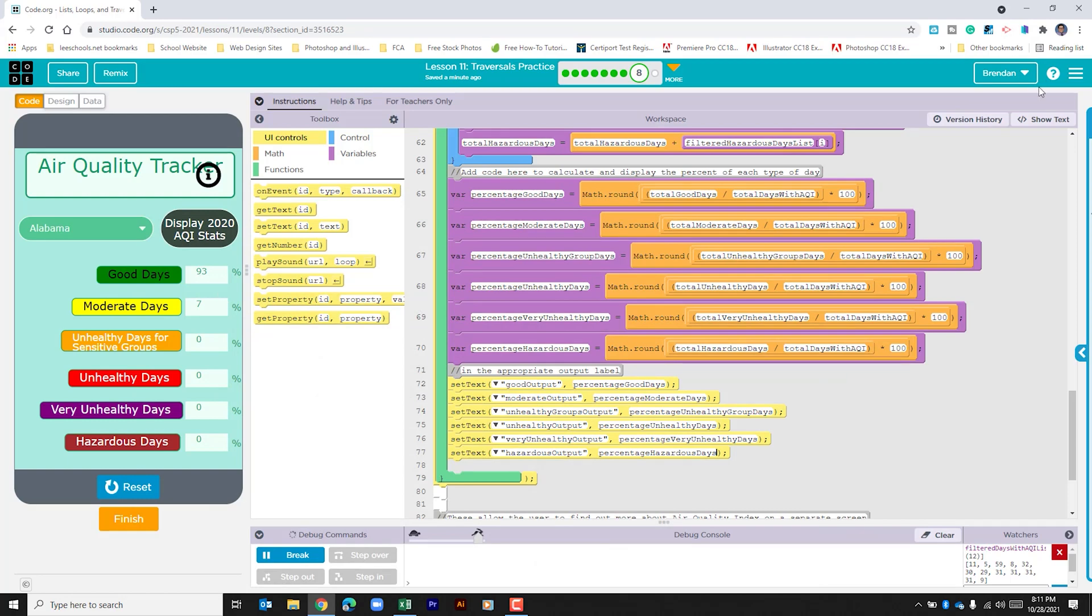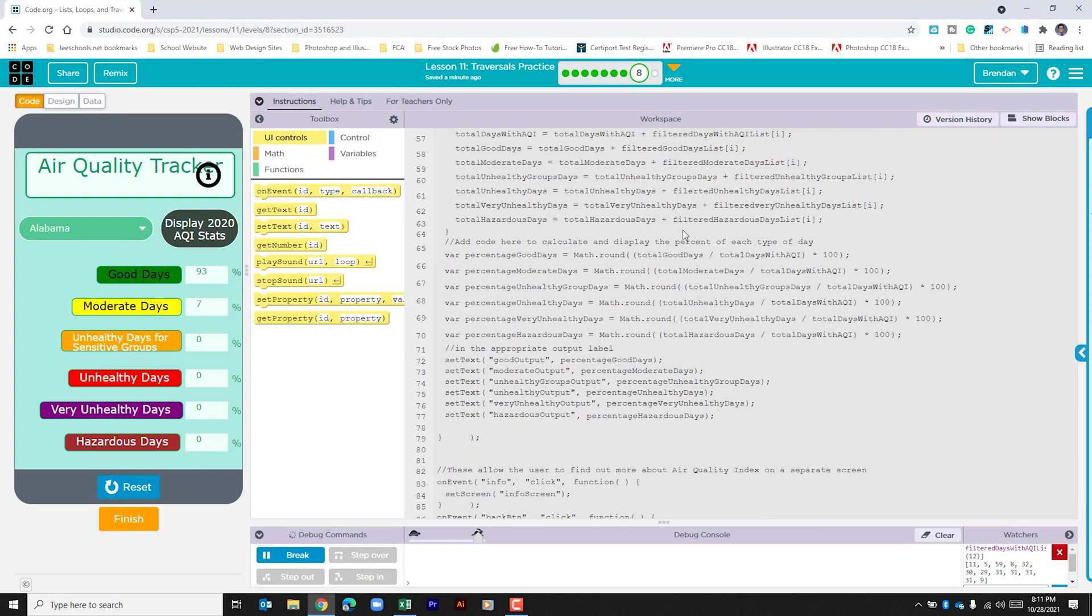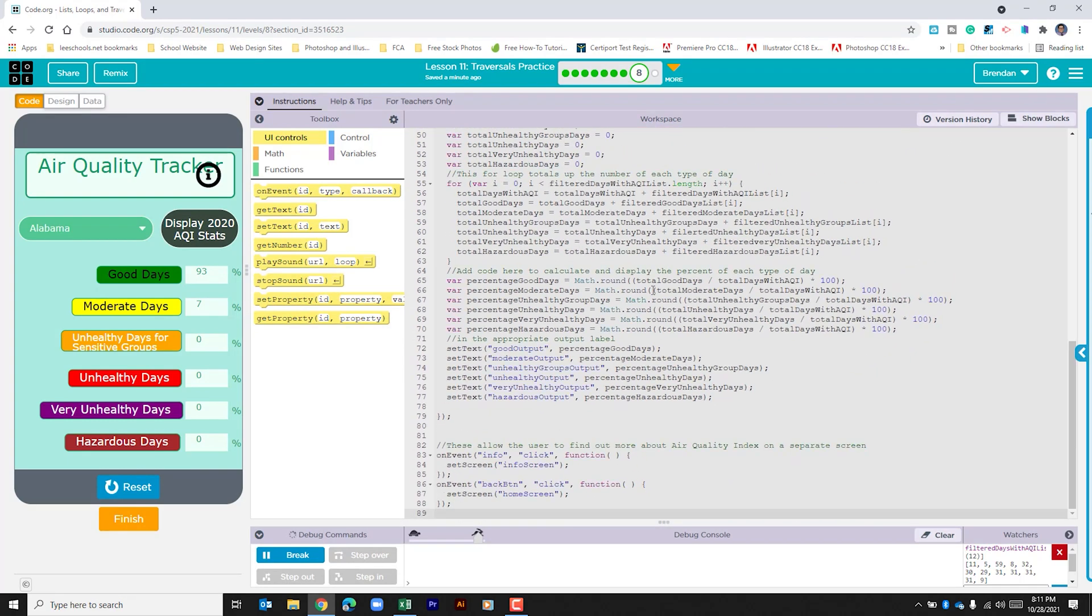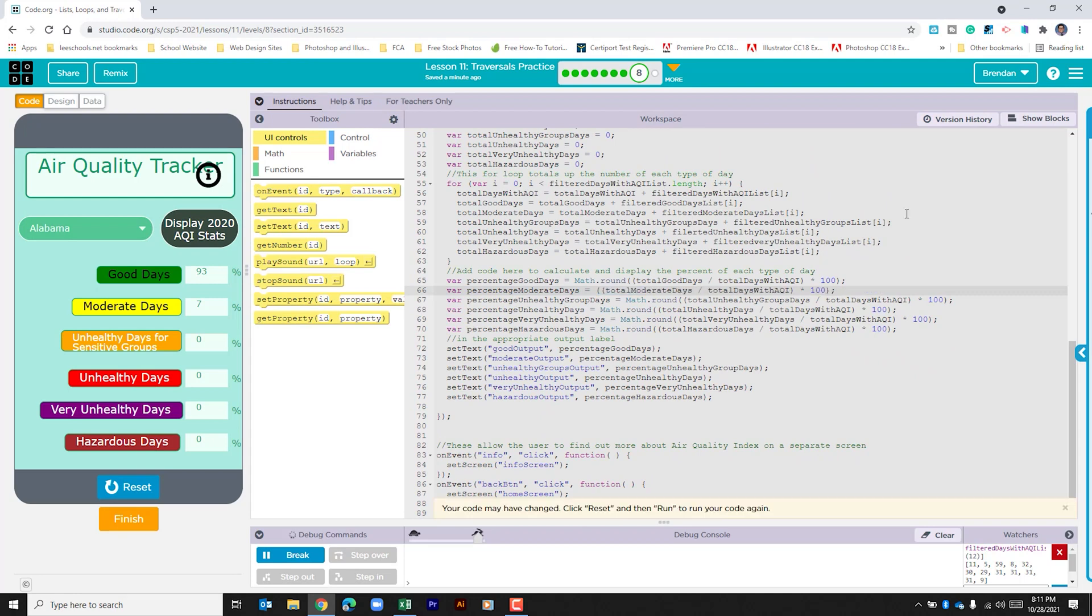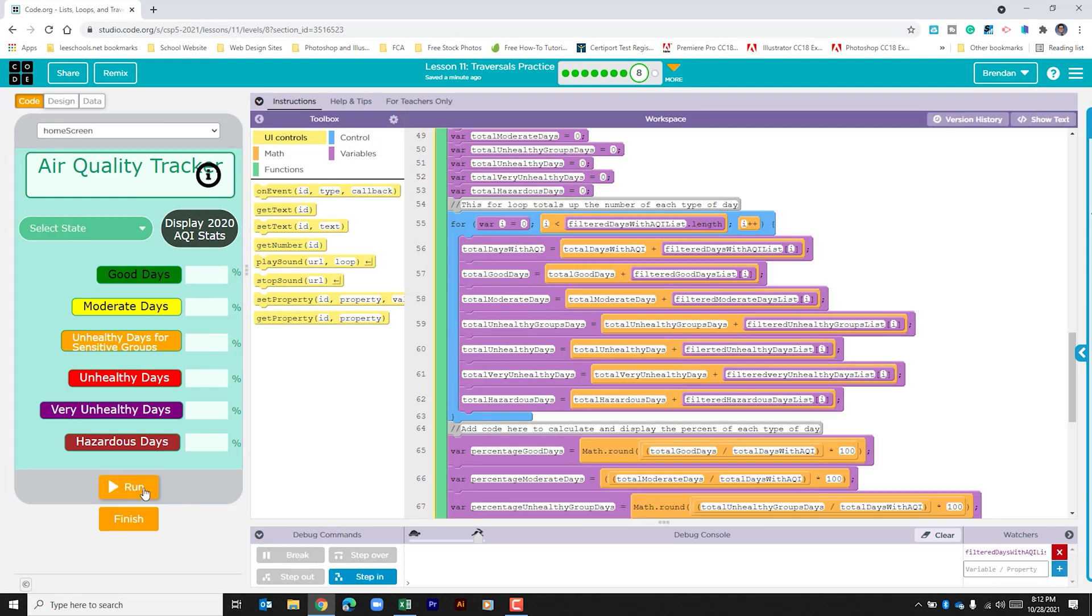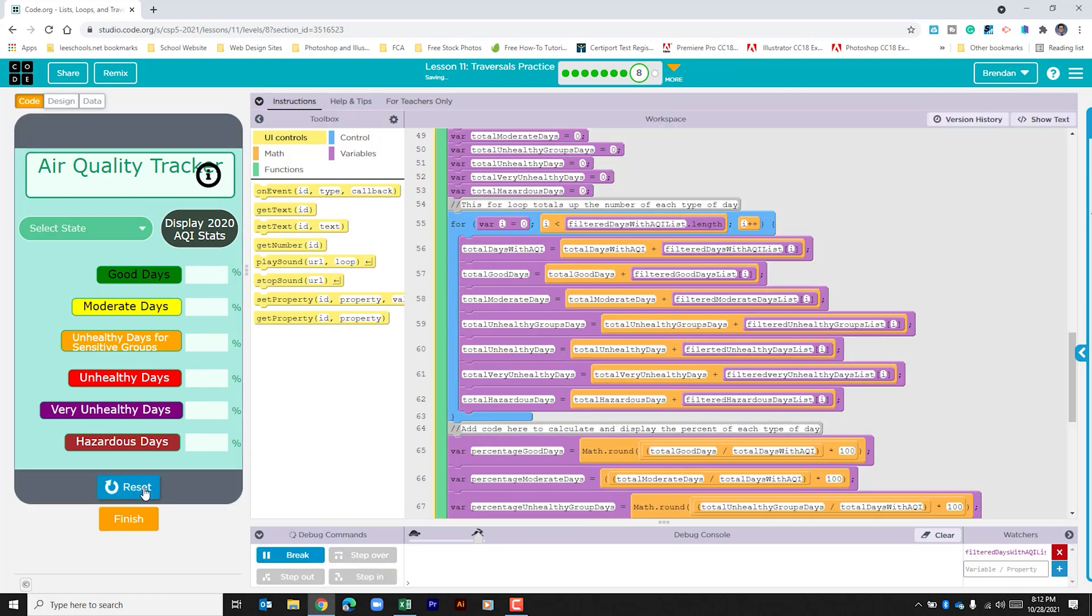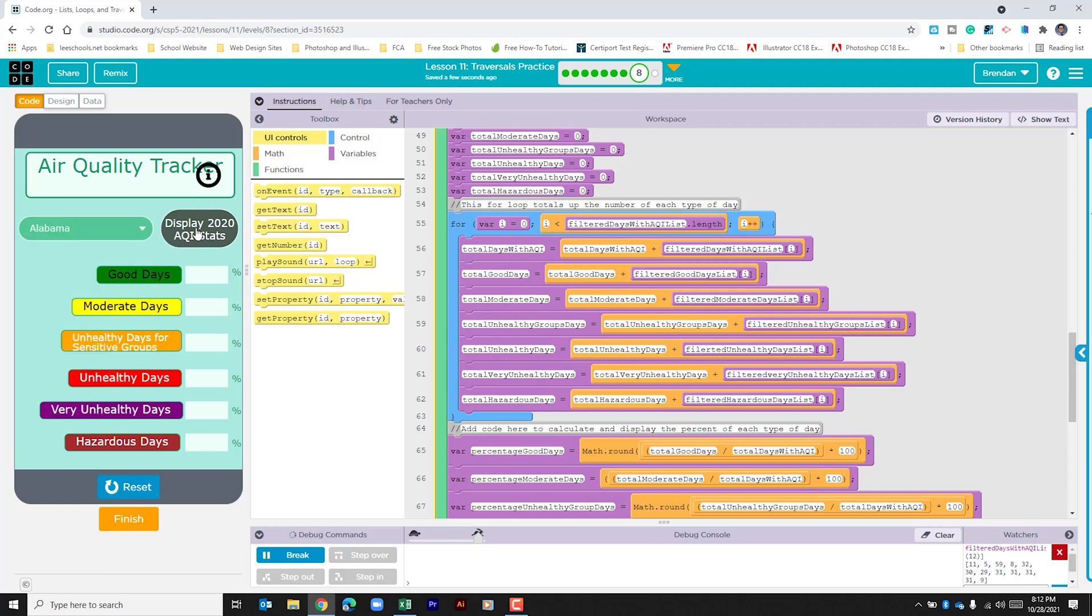Let me go ahead and show you what would have happened had we not used math round. We're going to reset this and wait for the watcher. All right. Now that that's going, let's go ahead and click calculate.